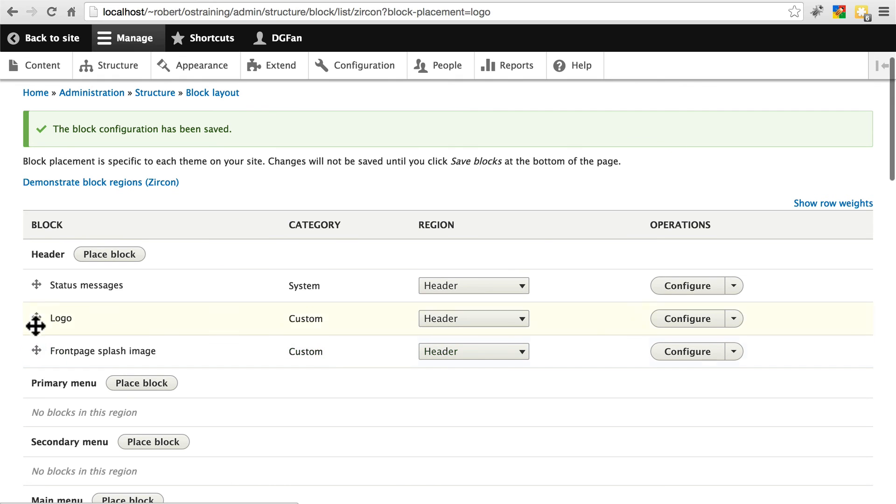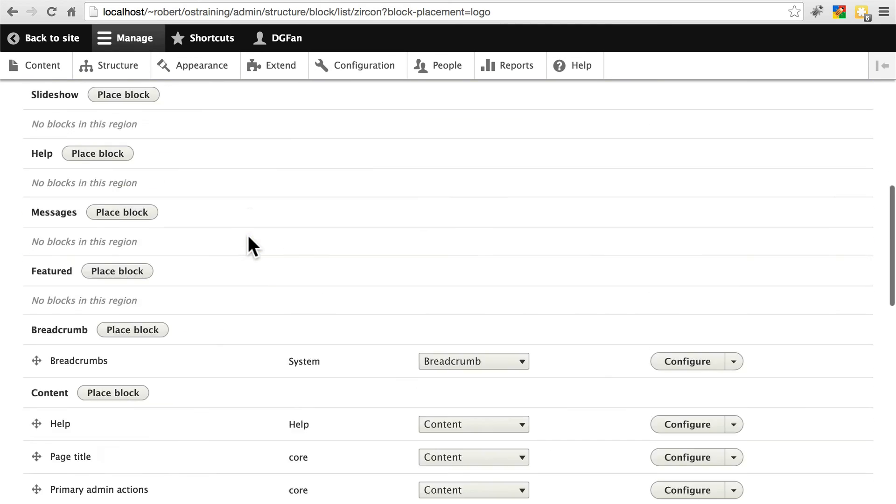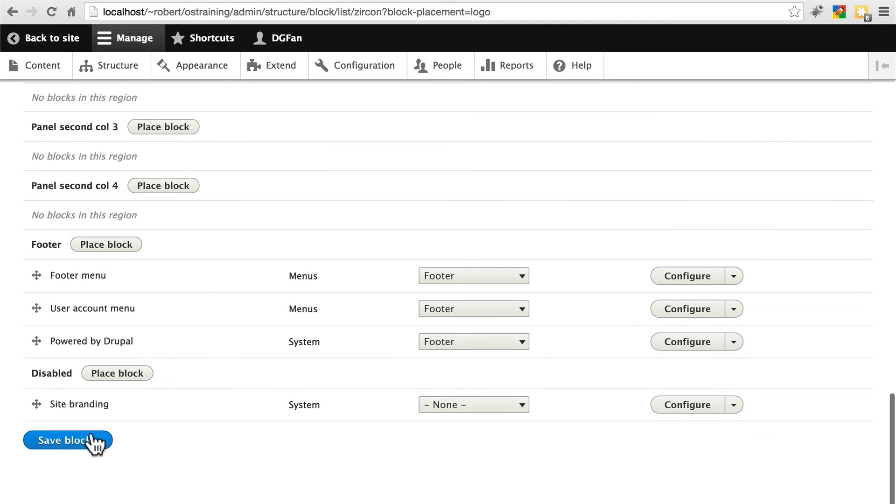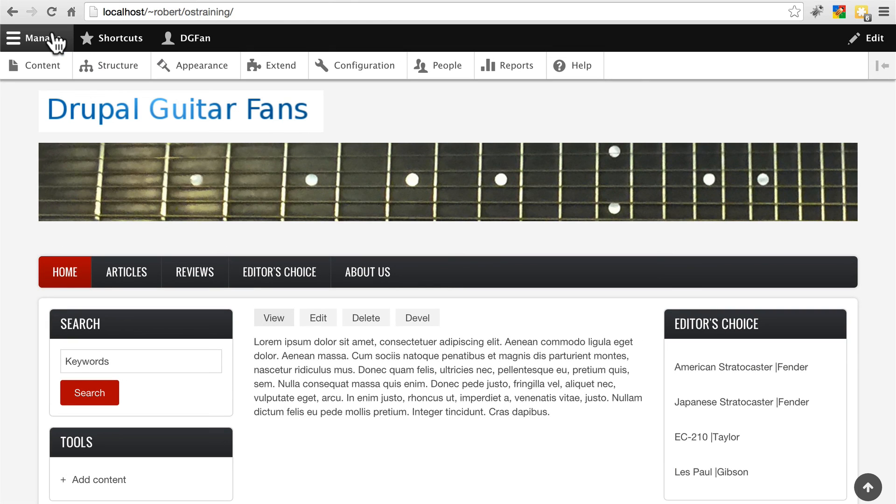Let's save that block. Make sure we drag this to the top. And now we should be set. Let's save this. Go back to site. And that looks a little bit better.